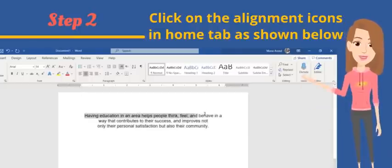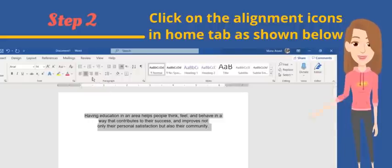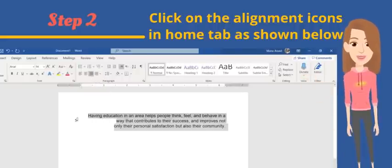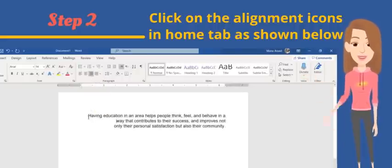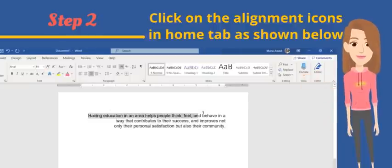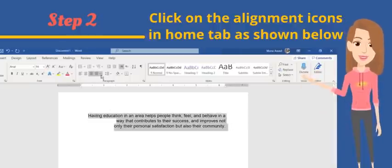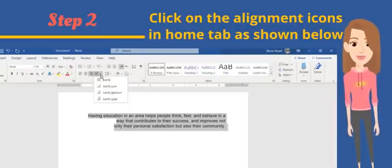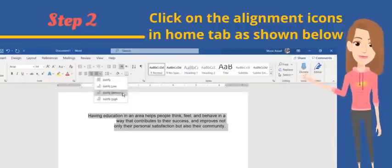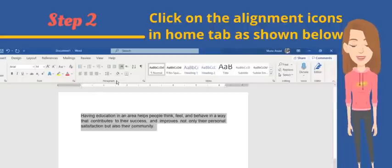The third icon will align the text to the right side, which means each line finishes at the same distance from the right side of the page. The last icon is the justify icon. You will notice that it has a drop-down arrow next to it, which means you have different choices you can choose from.